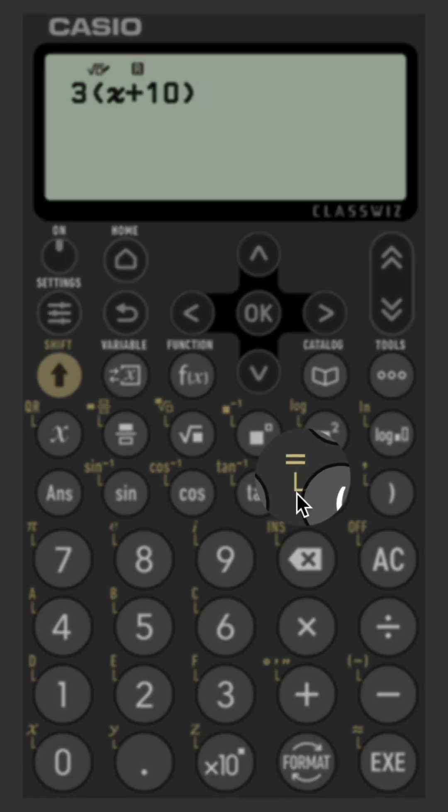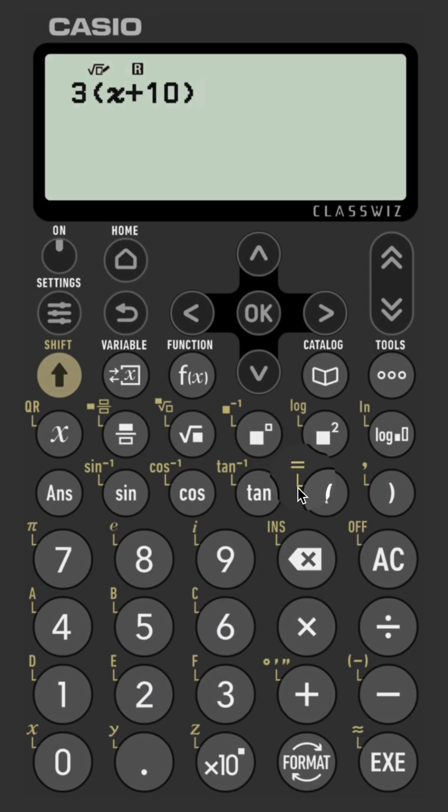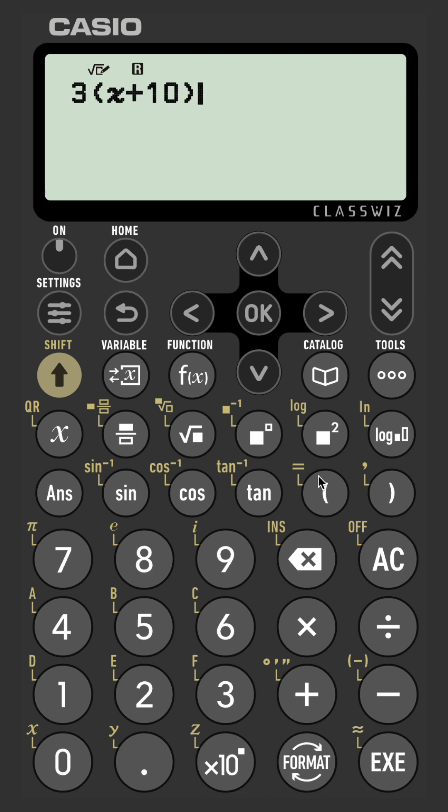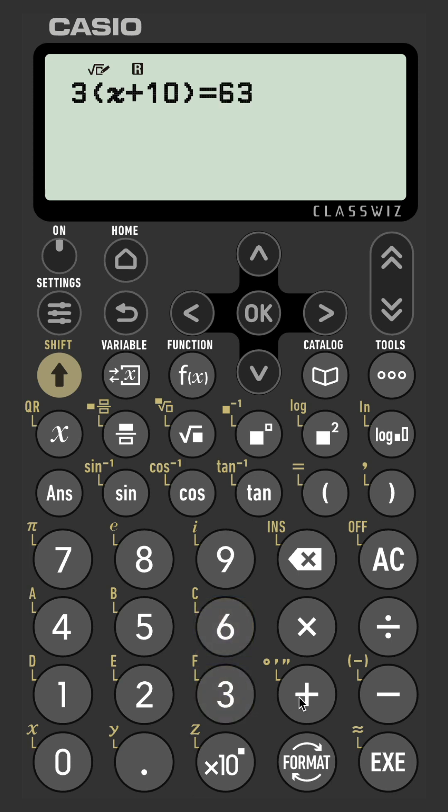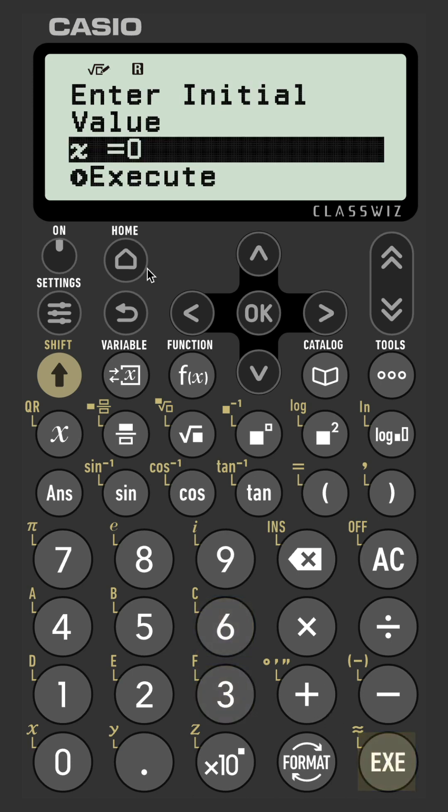Now if we need an equals in terms of solving equations, that's actually a shift function. So it's shift and left bracket to get an equal sign, and then we want that equal to 63. Once you've inputted the equation, press execute.